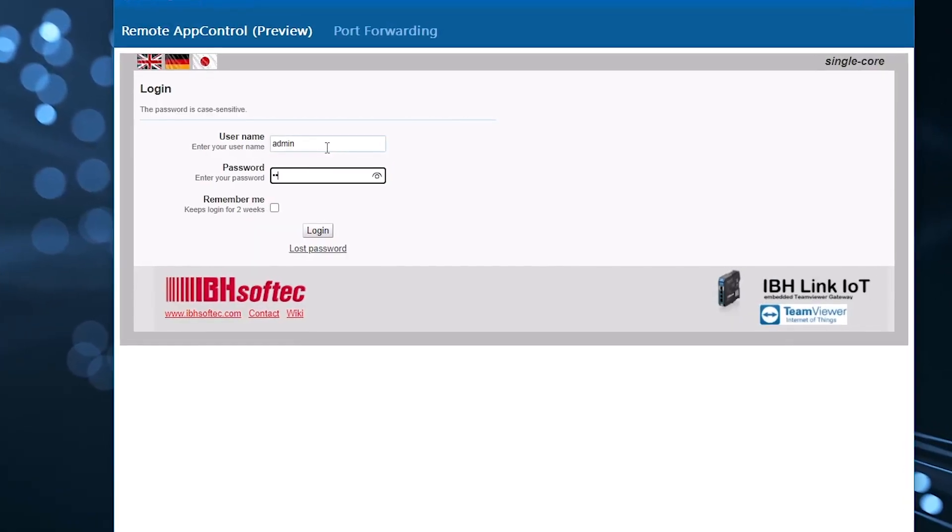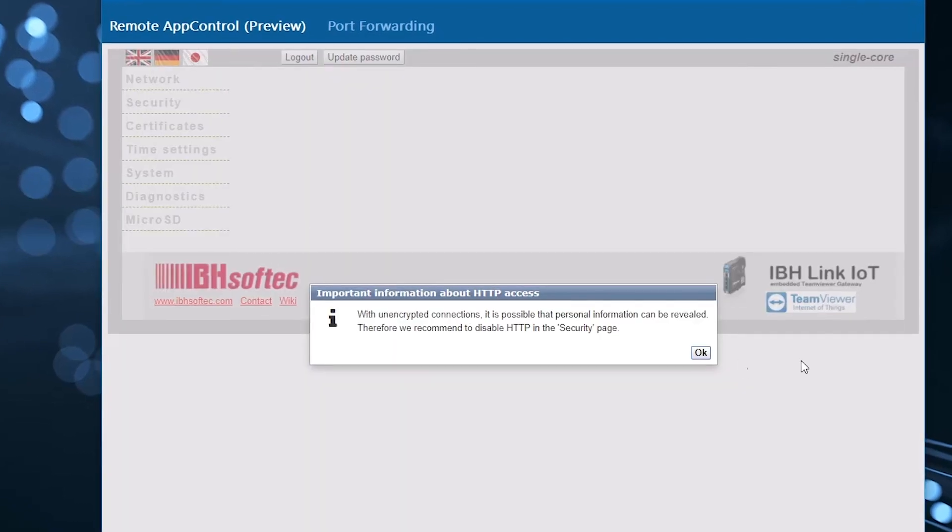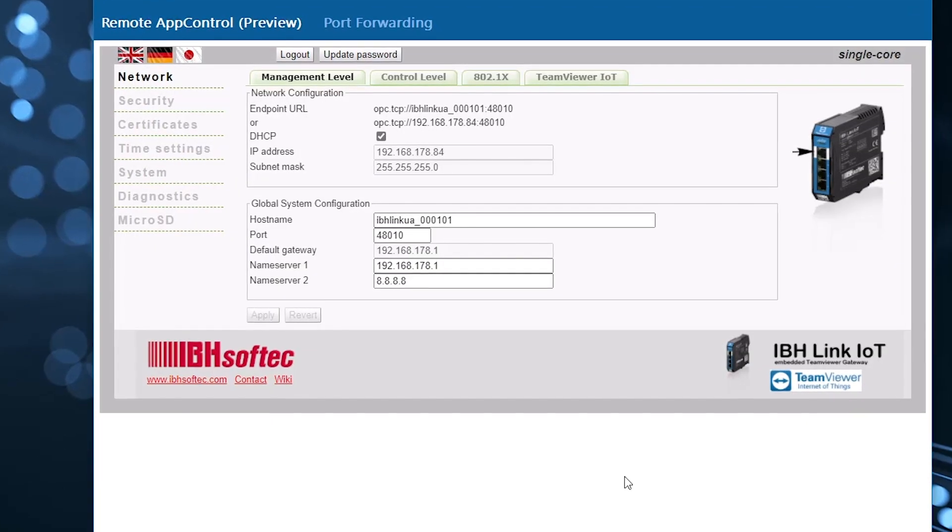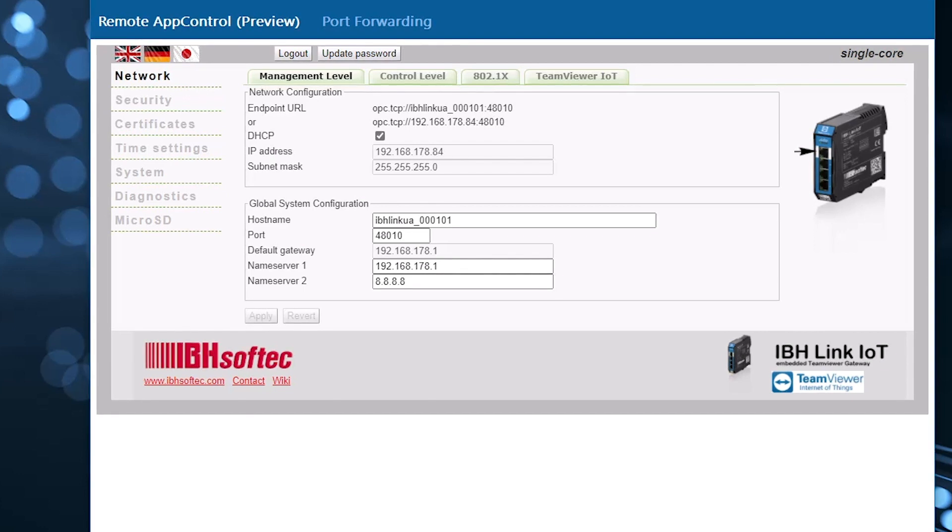That's it! You now have secure TeamViewer remote connectivity to all assets, accessible only from within your network.